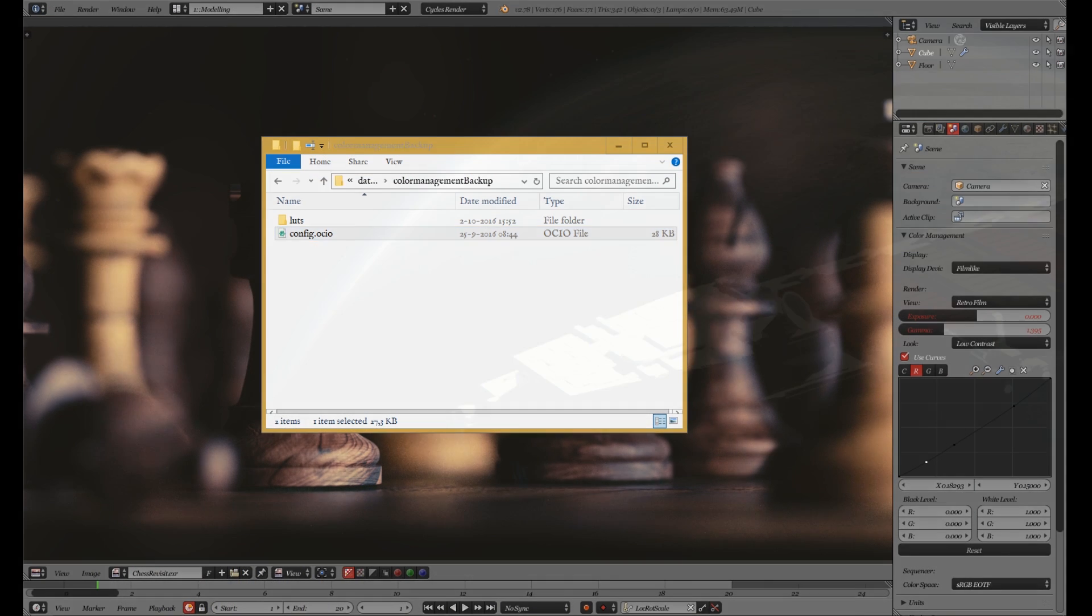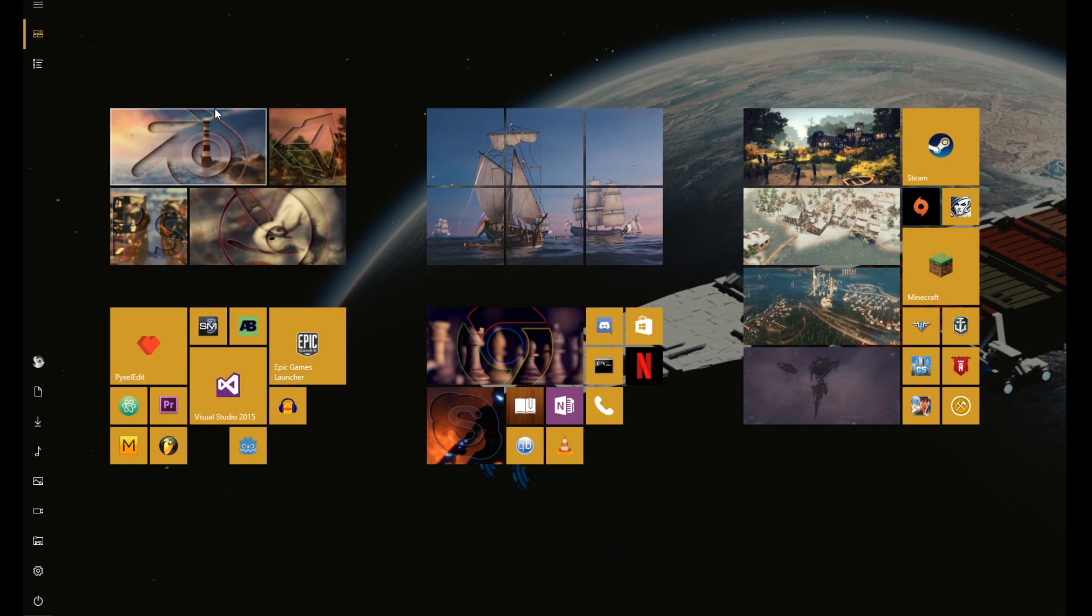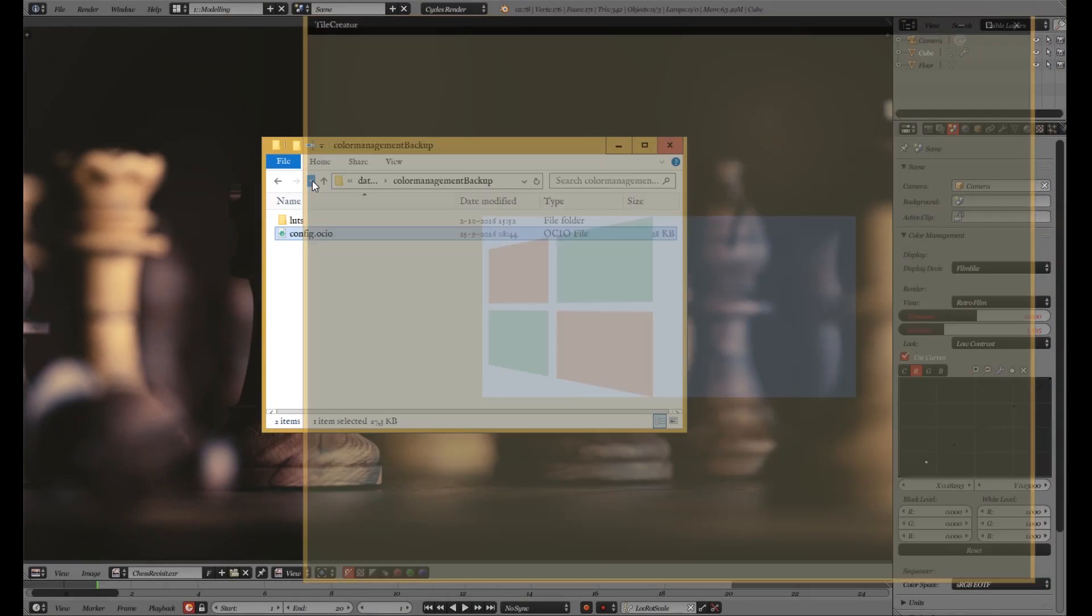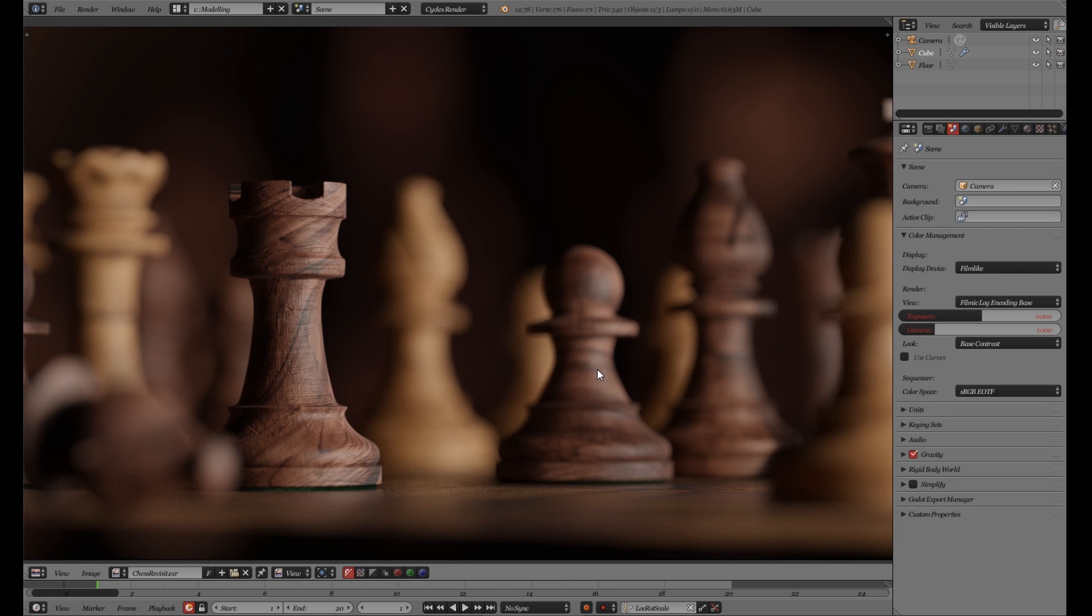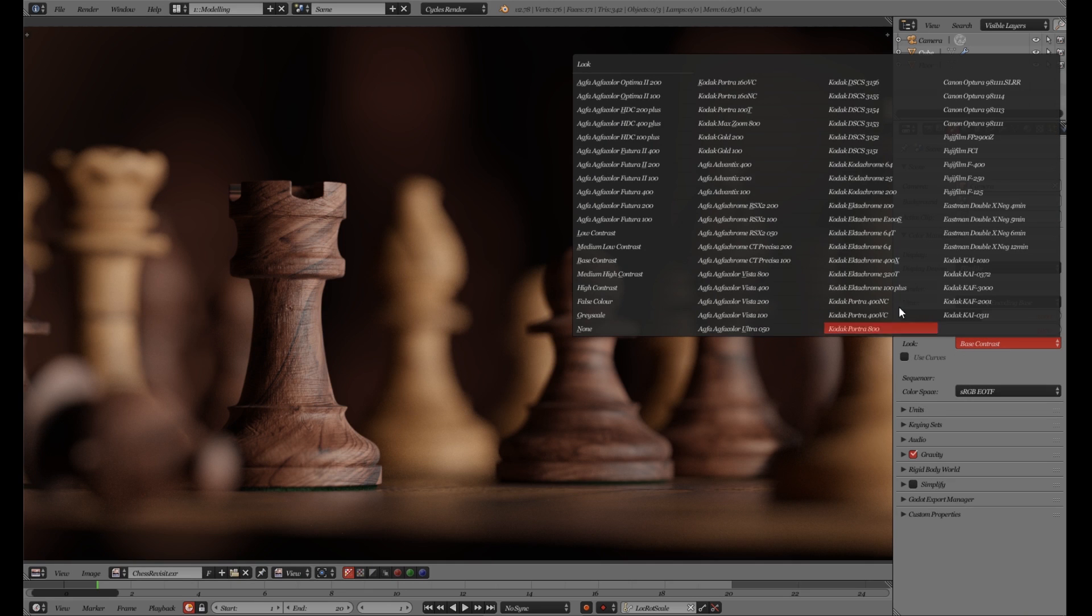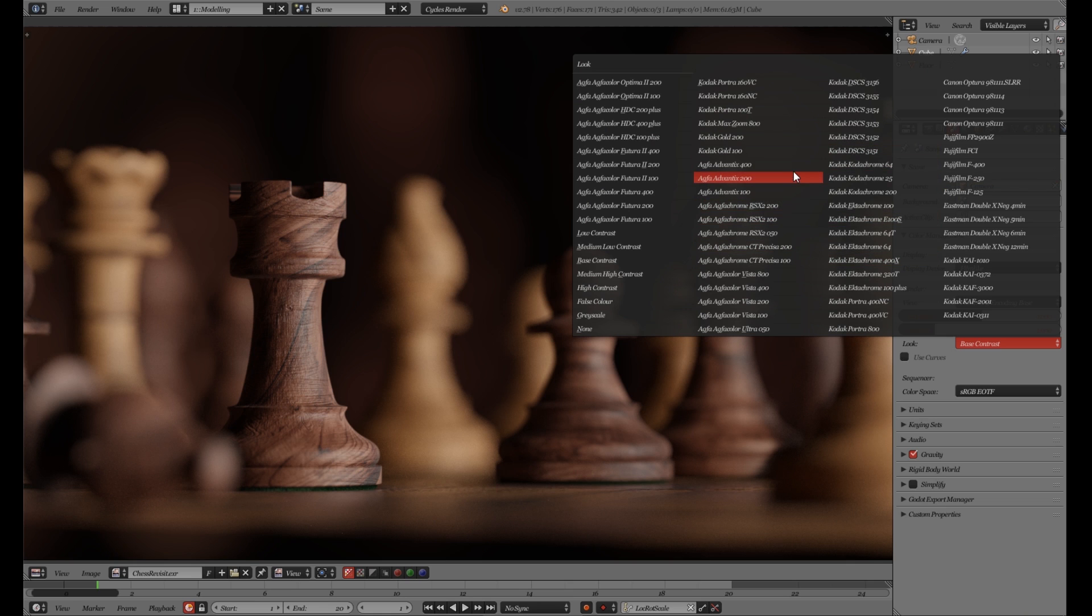And if we reopen Blender and we select our tutorial file, we can now see that the list is huge. And all the old options are here again. They just work with the new filmic blender.